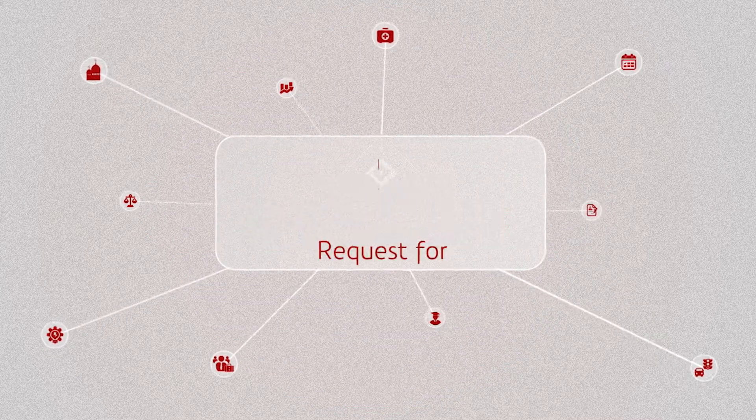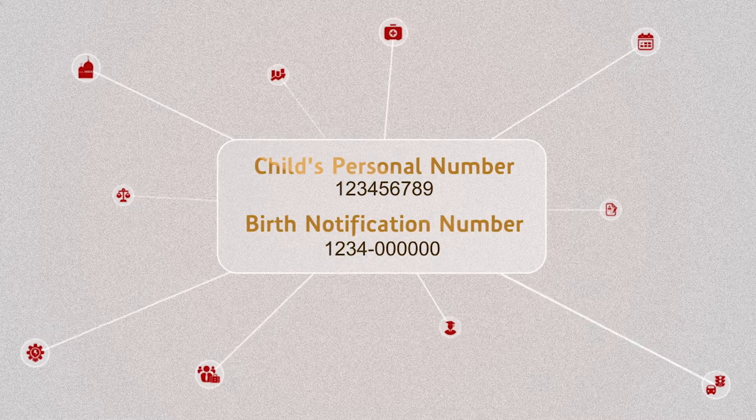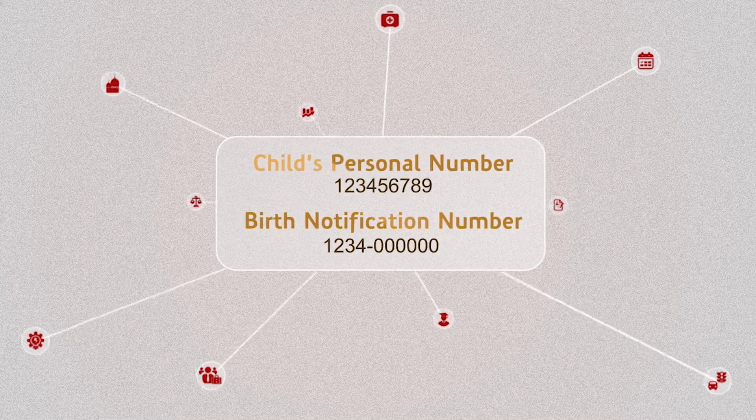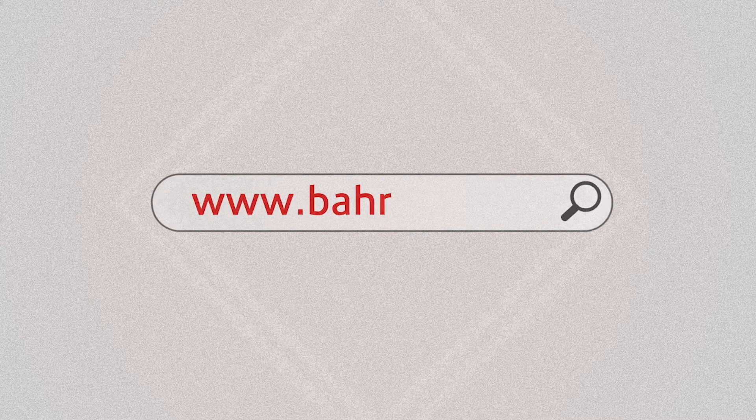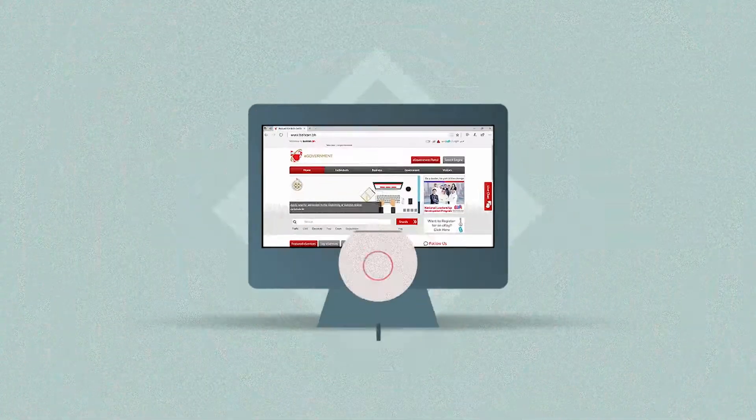To use this eService, you must have the child's personal number and birth notification number. Visit www.bahrain.bh.